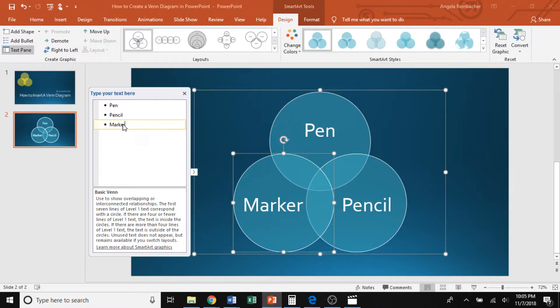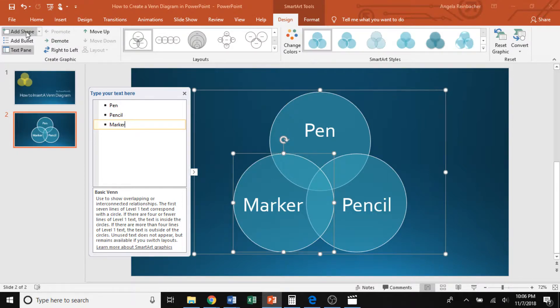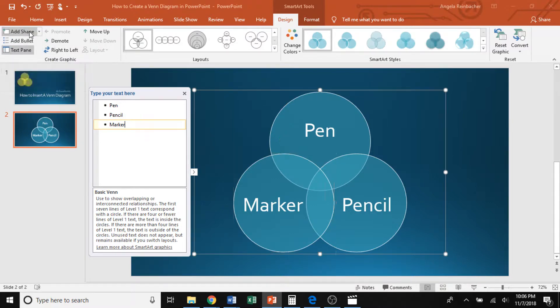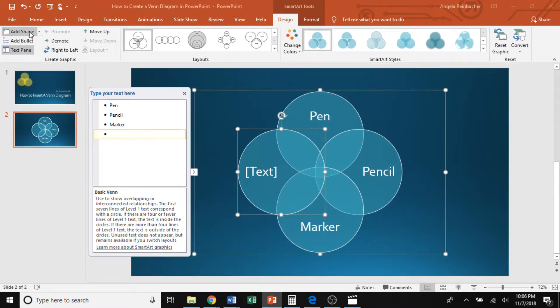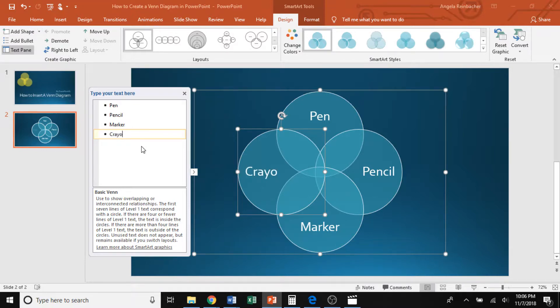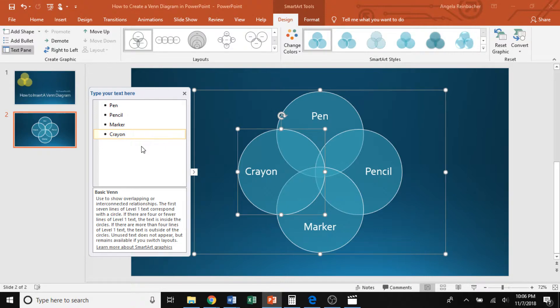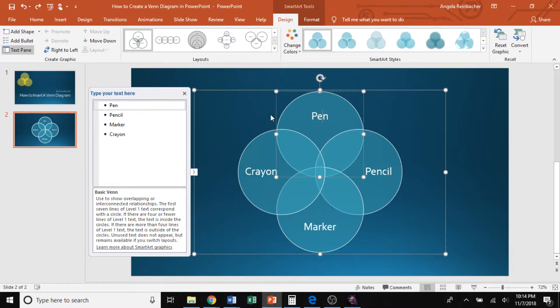Now, something you can do if maybe you have a fourth comparison you want to add in, you can add an extra shape. So in the create graphics section, you can click add shape and it'll automatically add an additional circle to your diagram. So for my example, I'll insert crayon. So now my Venn diagram has the overarching topics in each of the circles.